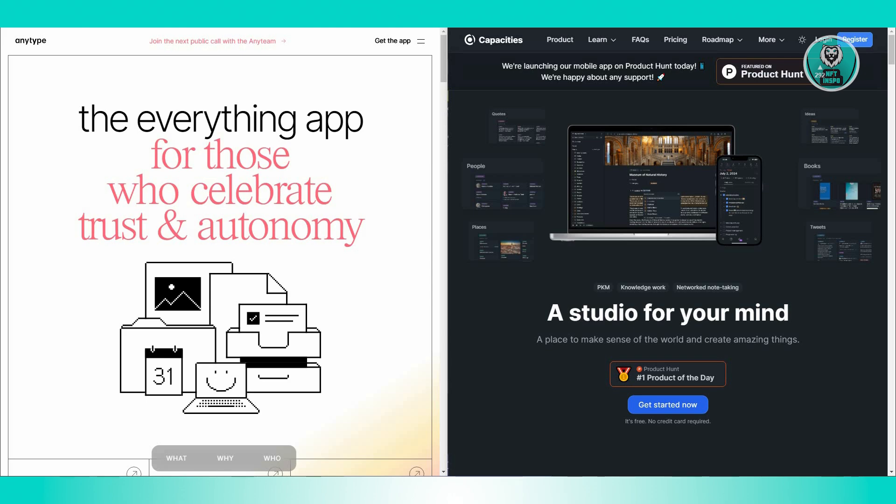In conclusion, which app is better for you? If you prefer a tool that enables natural note-taking and organizes your notes through a network of ideas, Capacities might be the way to go. It's well-suited for handling media and managing objects like books and meetings.